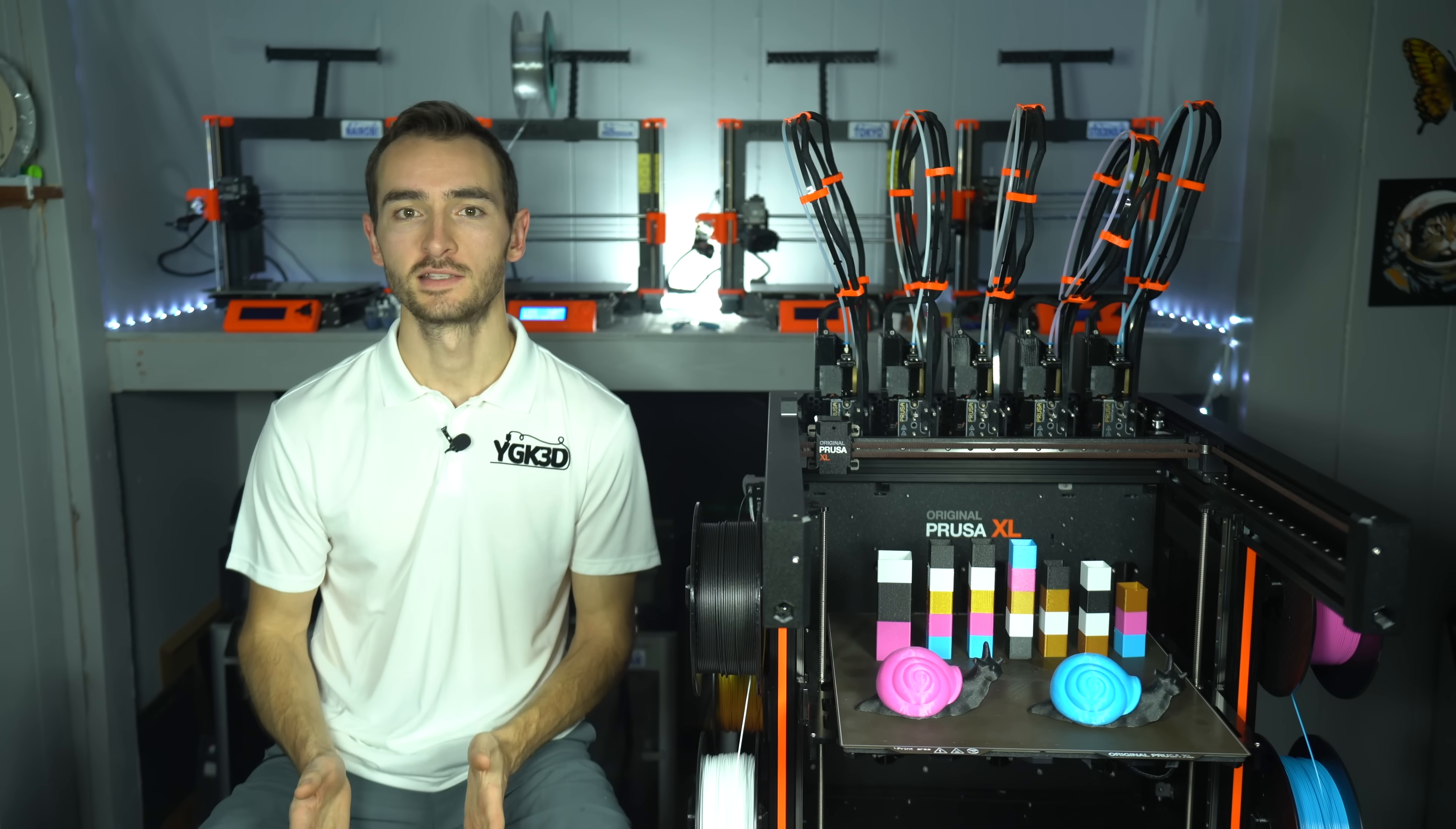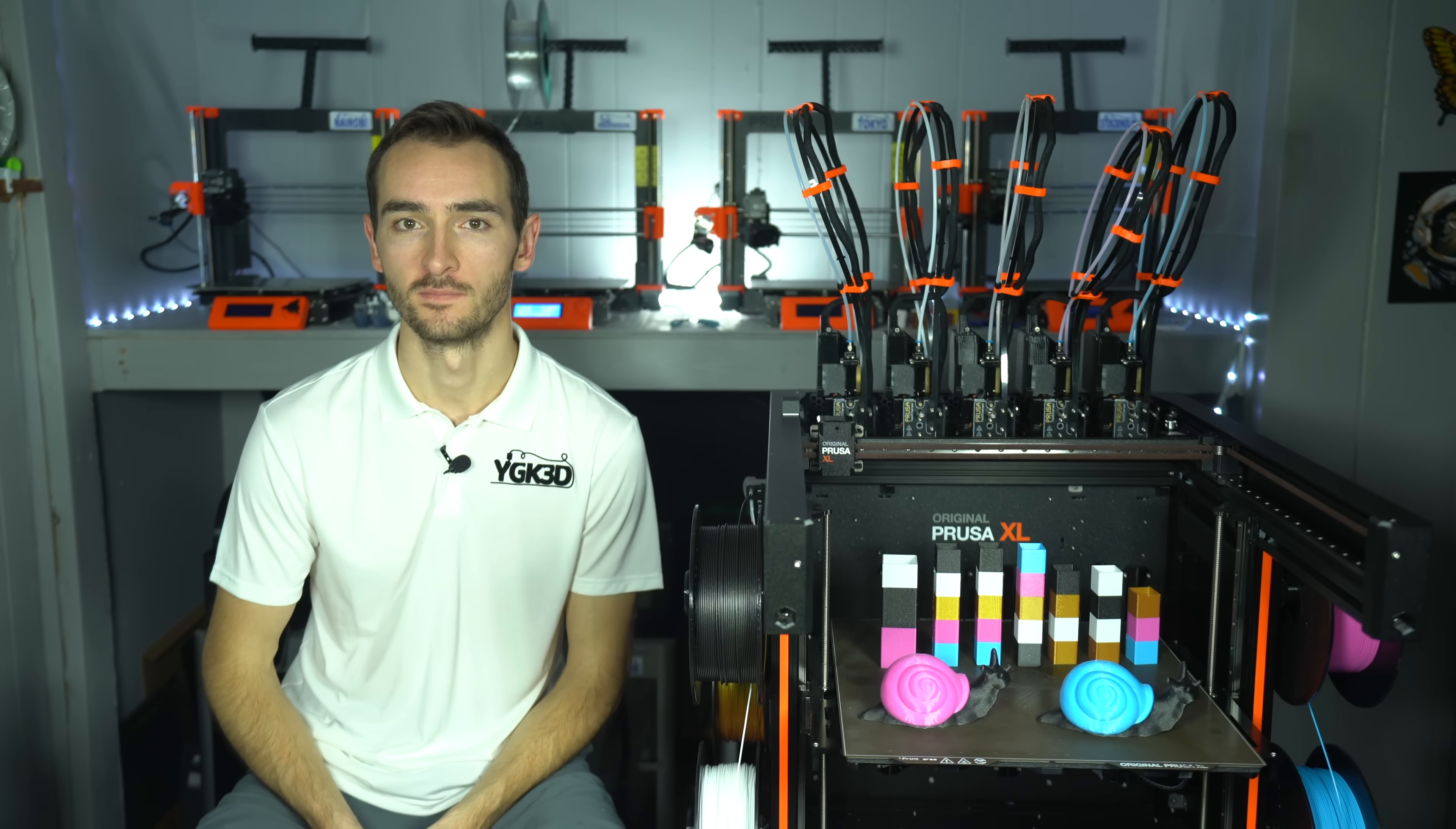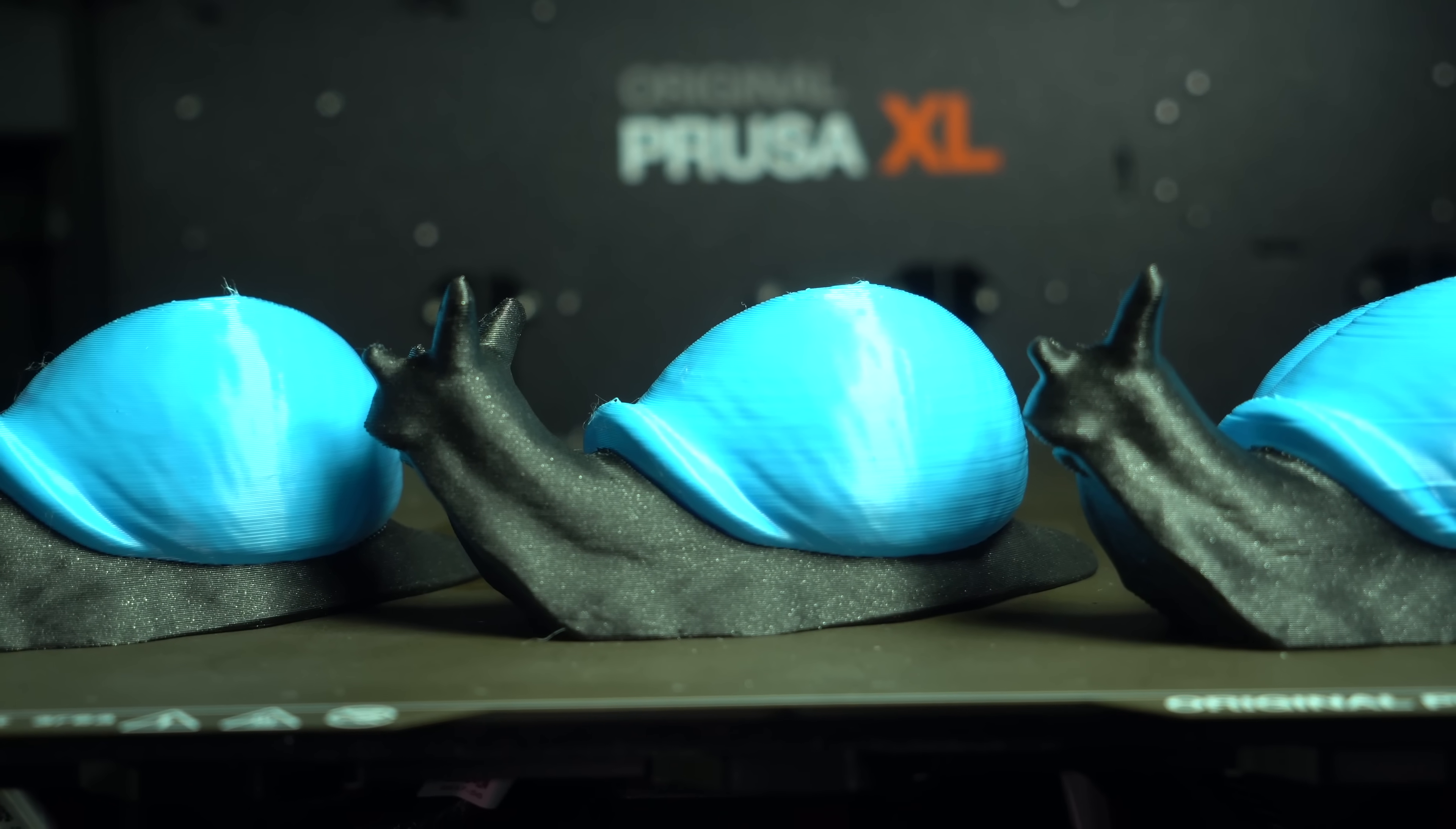One small piece of plastic and two lines of g-code is all it took to fix the biggest issue I've been having with my Prusa XL. In this video I'm going to tell you how I took my prints from bad to good and from good to great.